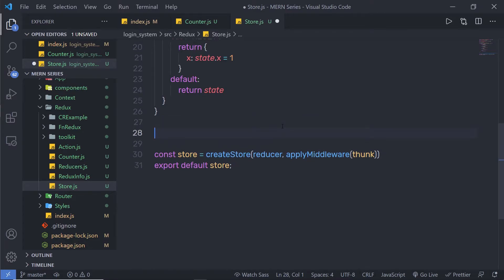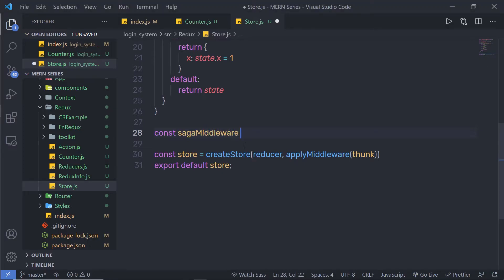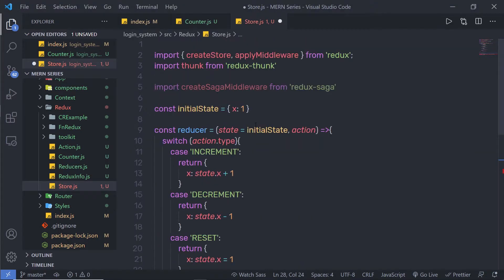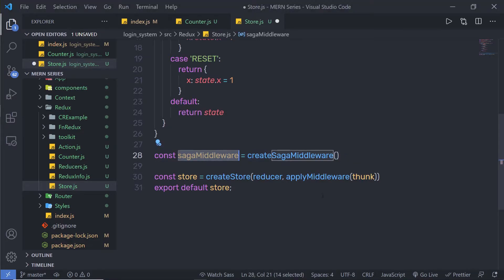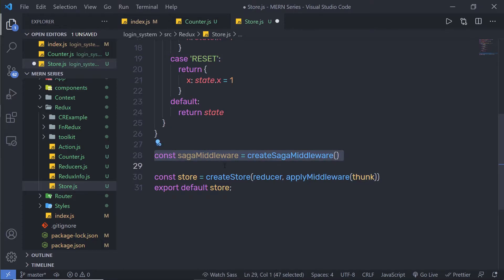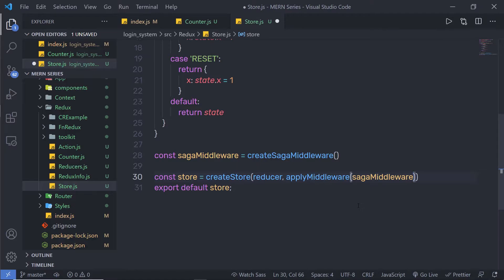Before the createStore call, I am going to create the saga middleware. I'll declare a constant variable called sagaMiddleware and assign it the result of calling createSagaMiddleware(). Then I'll pass sagaMiddleware inside the applyMiddleware parentheses.